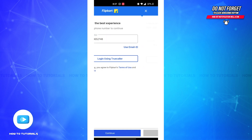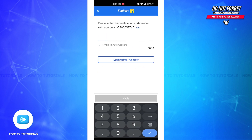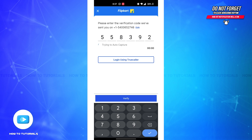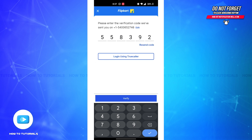You'll be led to a new page where you'll have to enter the verification code that has been sent by Flipkart to your mobile number. After entering your verification code, tap on the Verify button and you'll have successfully verified your number and created your Flipkart account.